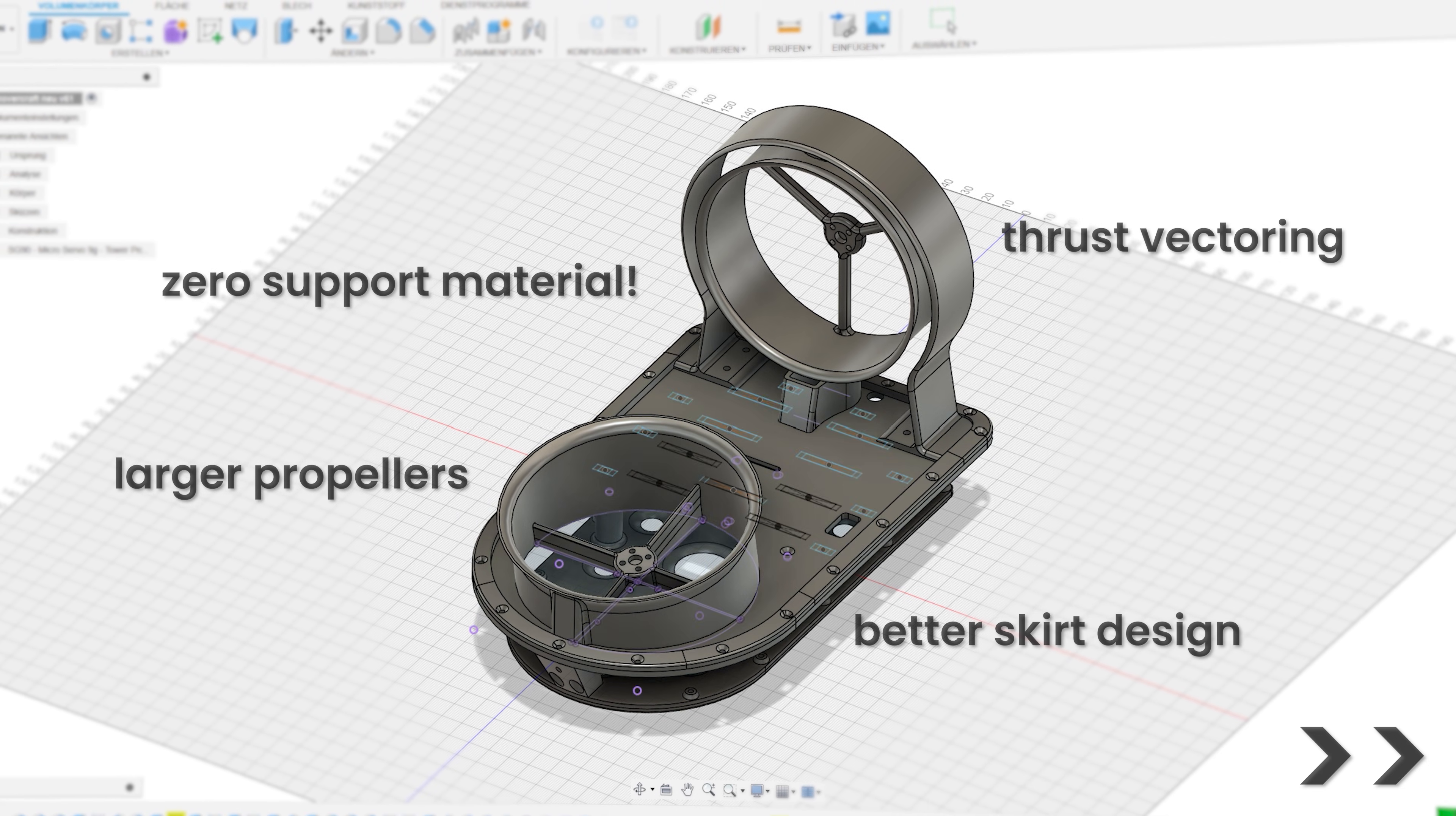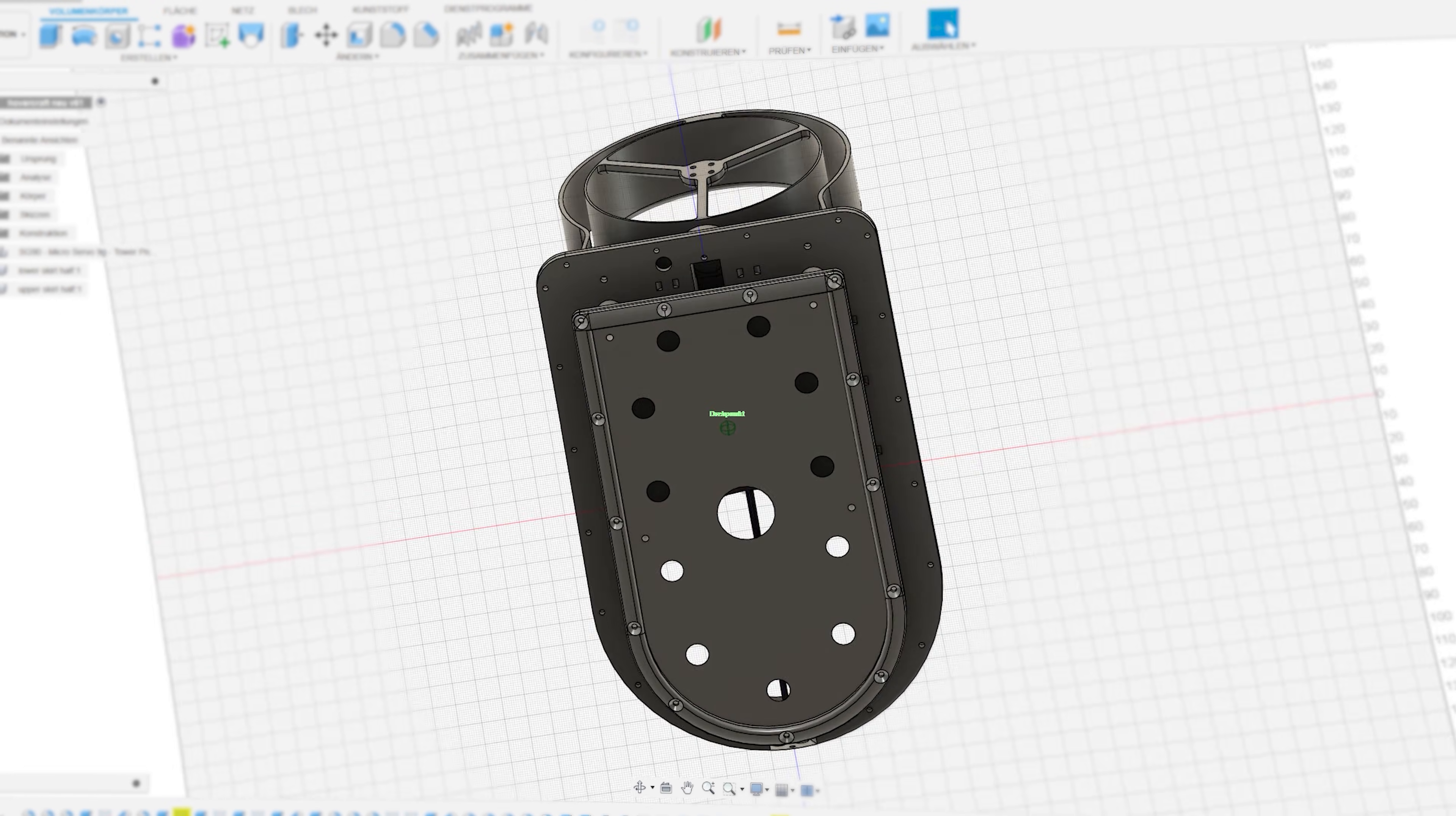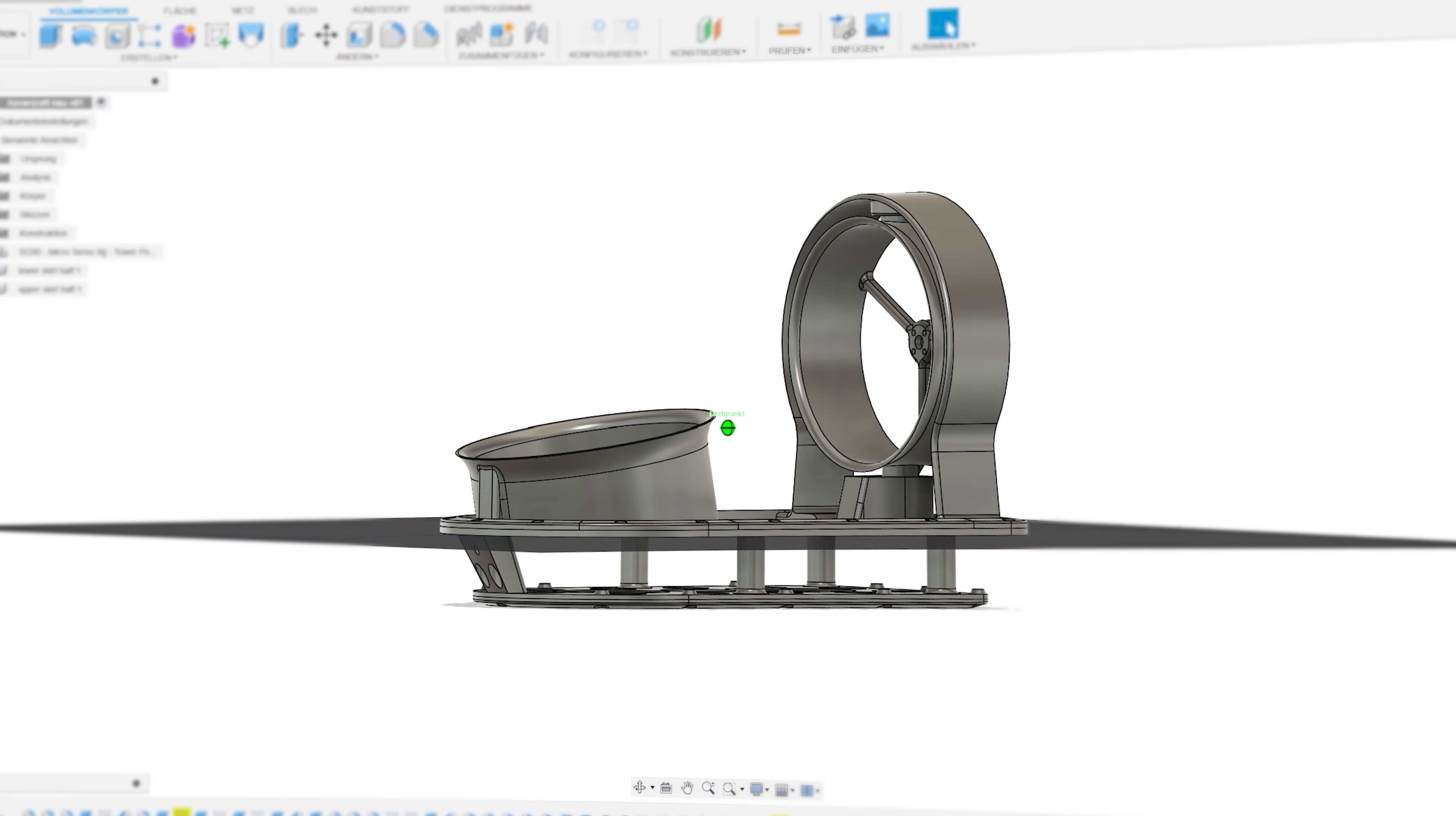This actually took a lot of time, way more than I had anticipated, but slowly but surely the hovercraft was taking shape. And just a couple of weeks later it was finished. Let's print it out.